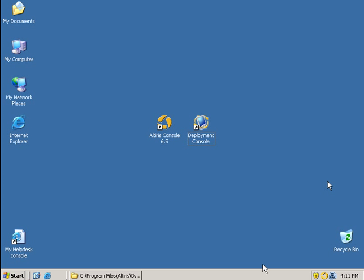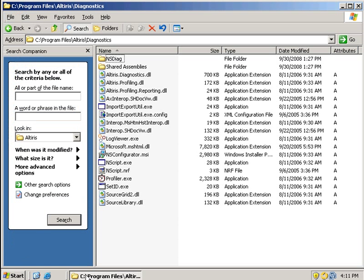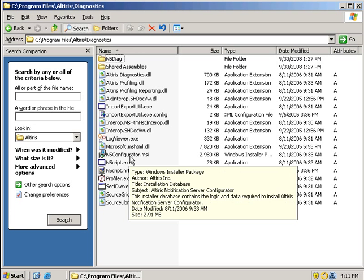So with that, what we're going to do now is we need to open up a directory browser, which I've already done, and I've actually browsed out to where it would be on a default installation. C program files Altiris Diagnostics. What we're going to be looking for is the nsconfigurator.msi.